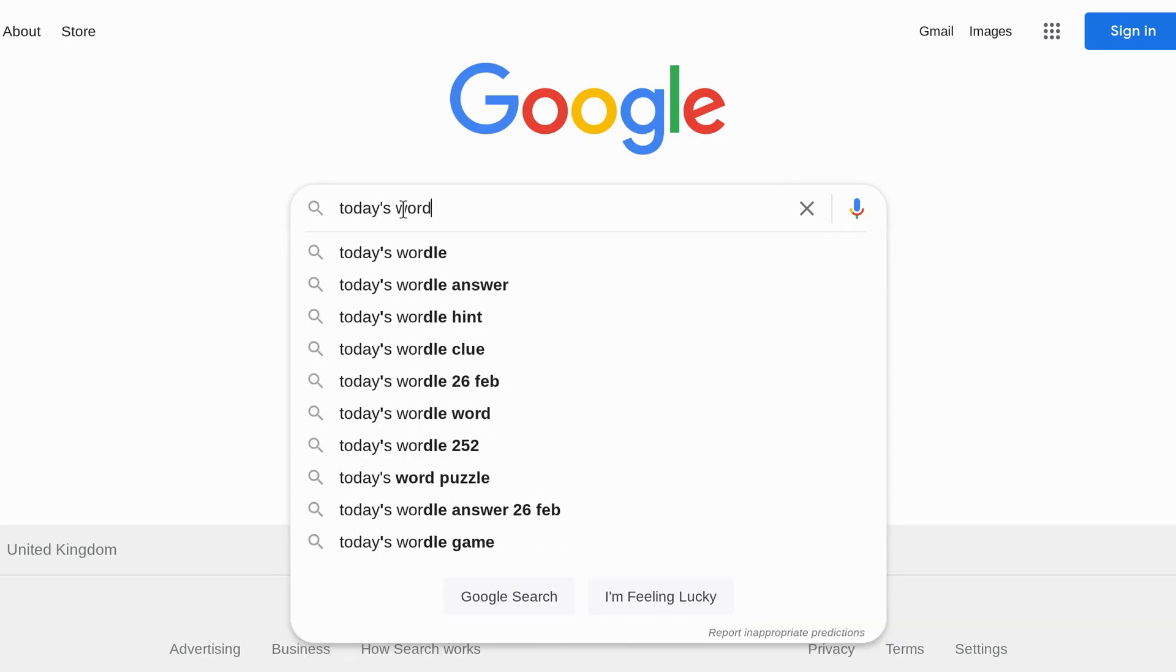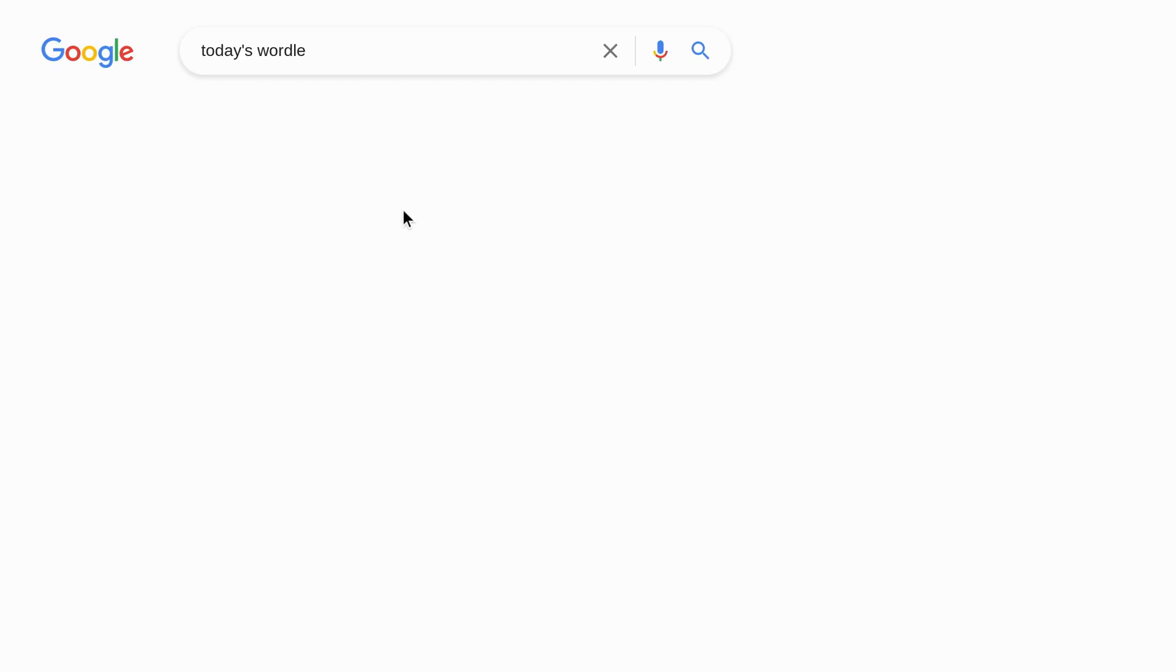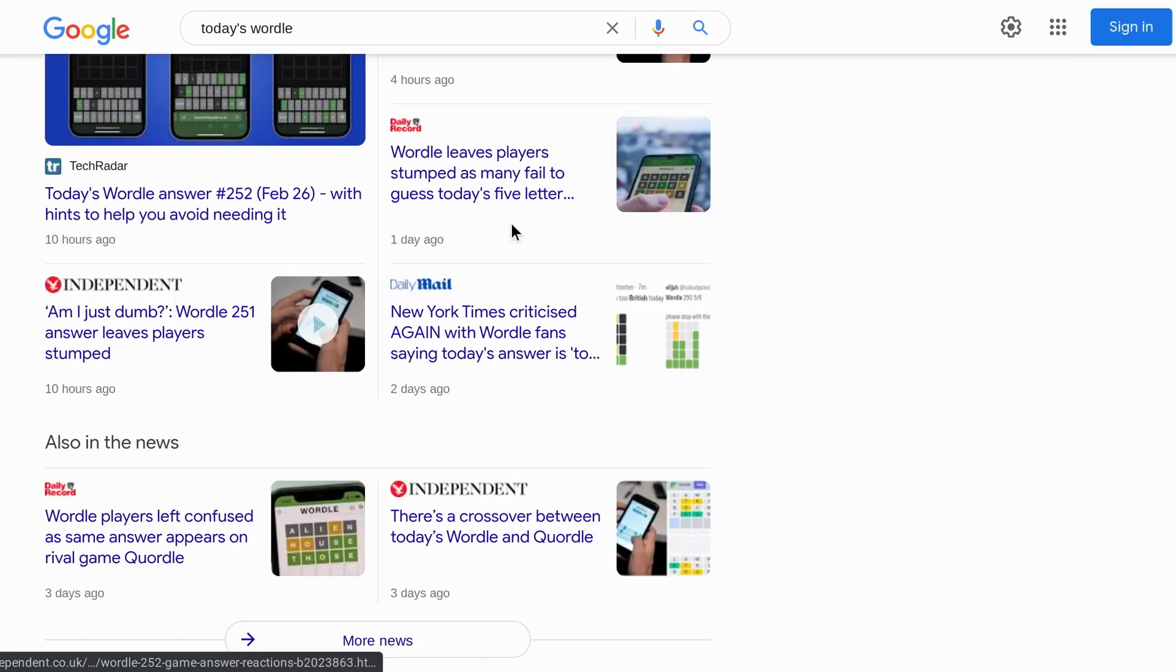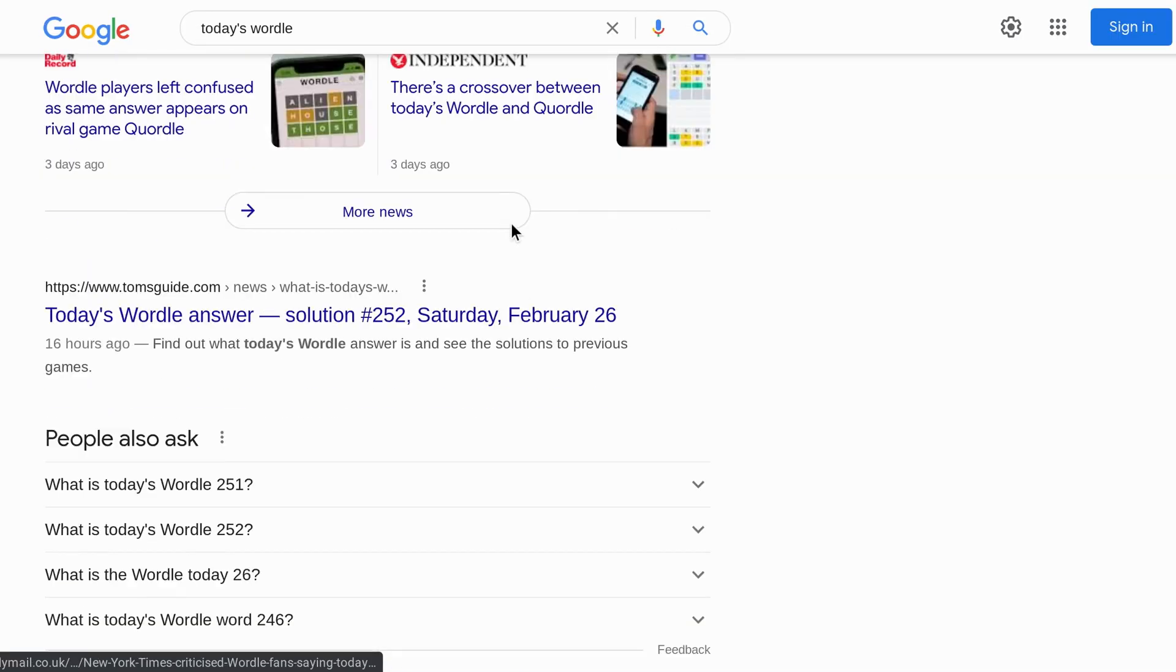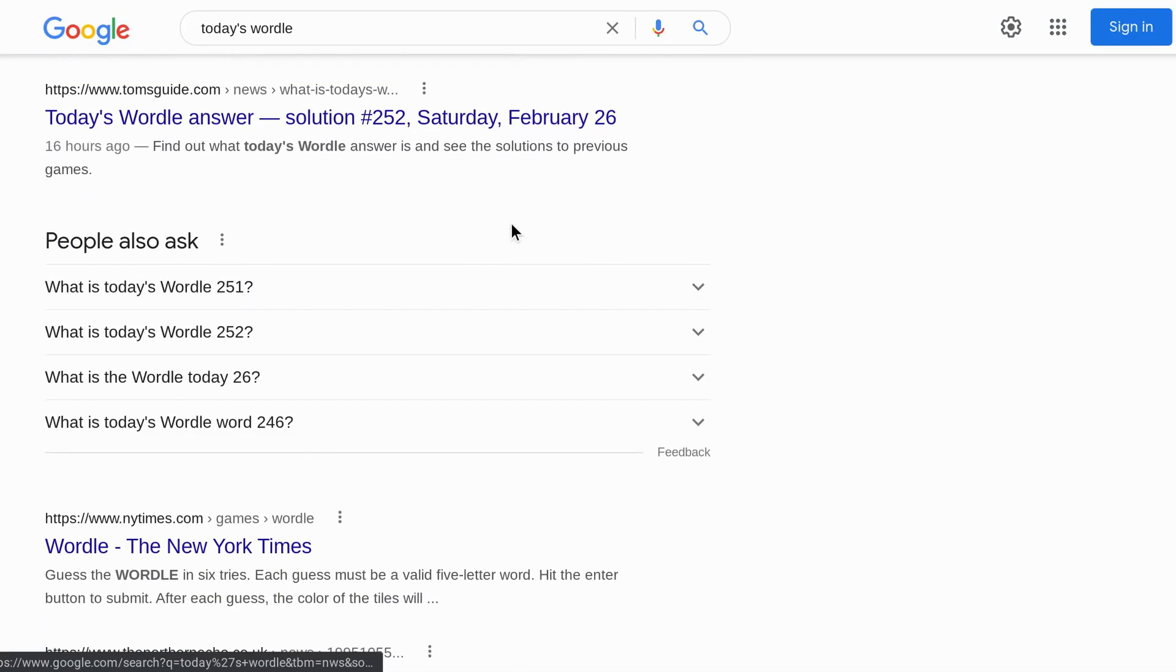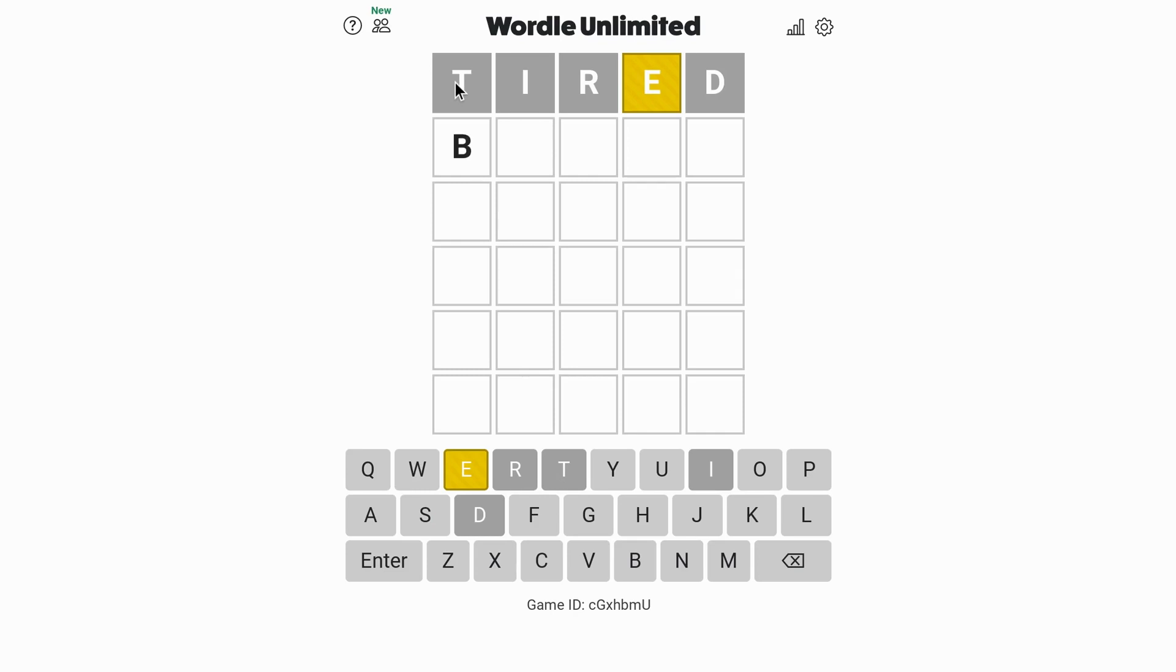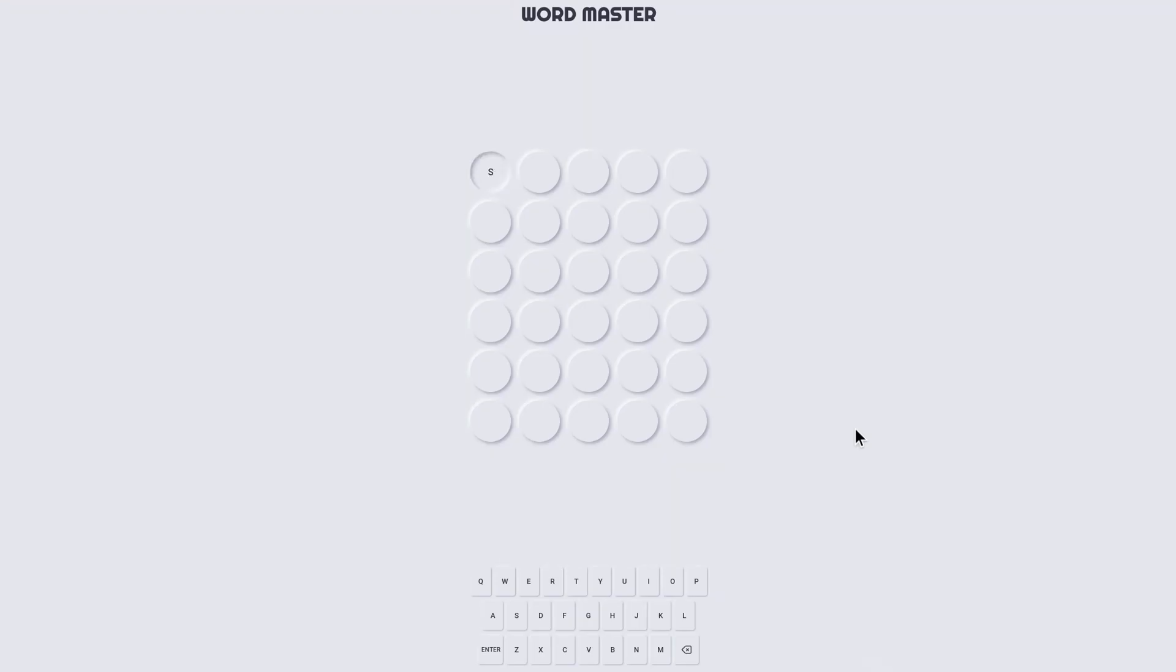One of the reasons the original Wordle was such a viral hit is because of the decision its inventor Josh Wardle made to only allow one word per day. But for some people that's just not enough, so we also have Wordle Unlimited and Wordmaster, and these are just like Wordle, but you can play as many times a day as you like.